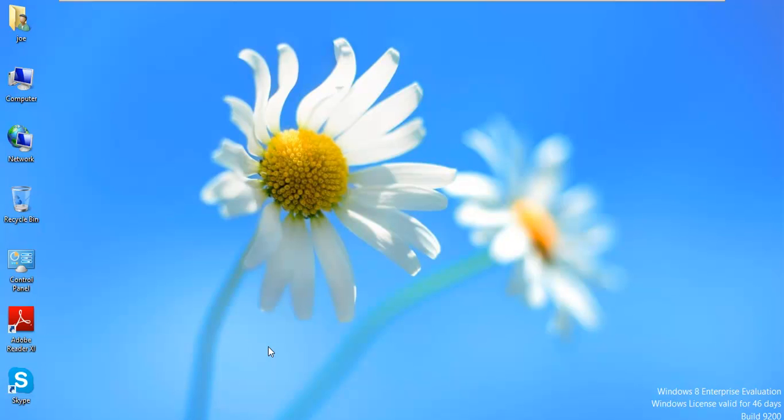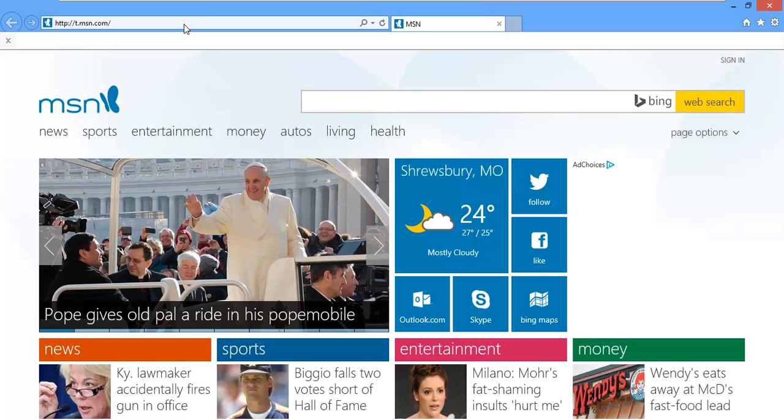So let's pretend for a second here that you're away at work and your kid gets on your computer. He's in grade school, has no idea what's going on, and wants to search for Google Chrome.